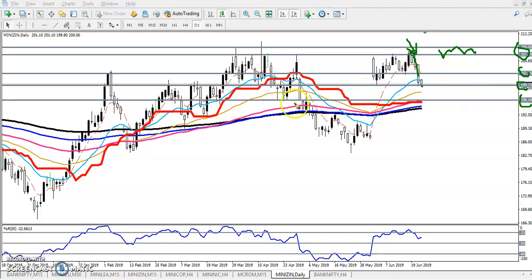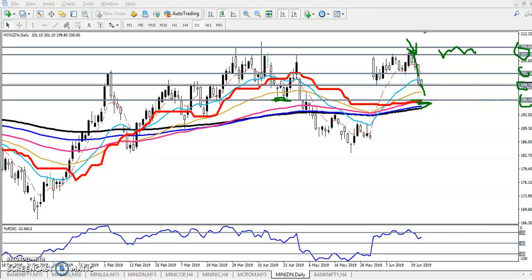Here you can see we have a supporting area in this zone, and the 200 moving average is also right here. If price breaks this level, our next target will be around 196 — this is our next supporting area.